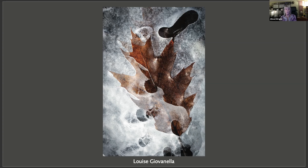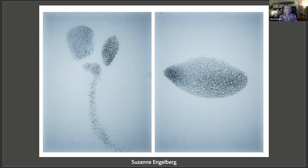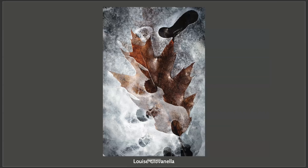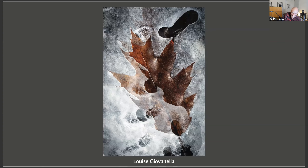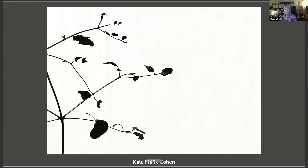Suzanne confirms in the chat: the abstract image is indeed a gathering of thousands of starlings in synchronized flight — so Stafford was right. Allison owes him a beer. Brief laughter as they confirm the answer.